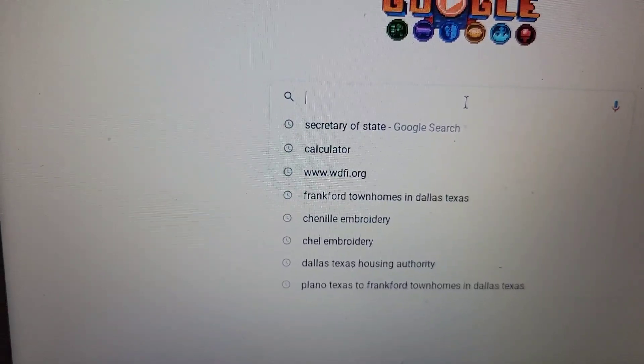I want to get my brand name trademarked — the name that's going to be on my clothing. I'm about to show y'all how to do it. Not the business name, because that's different from your brand name. Let's go.